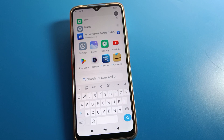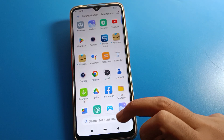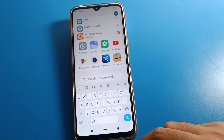Hello friends, welcome back to the video. Today we are going to talk about Redmi phone settings, specifically how to set up app lock in Redmi mobile.